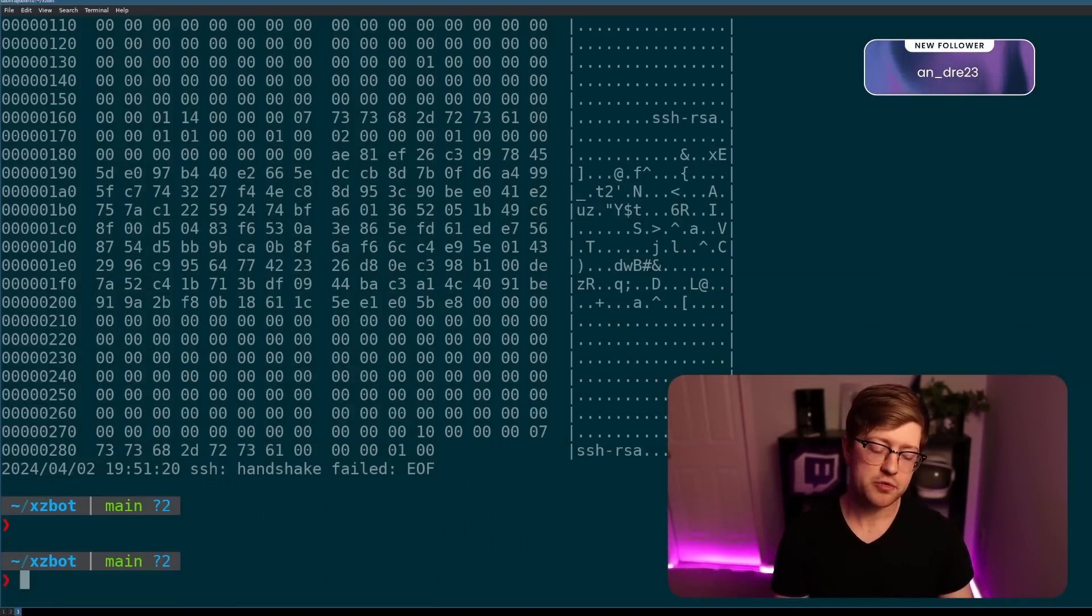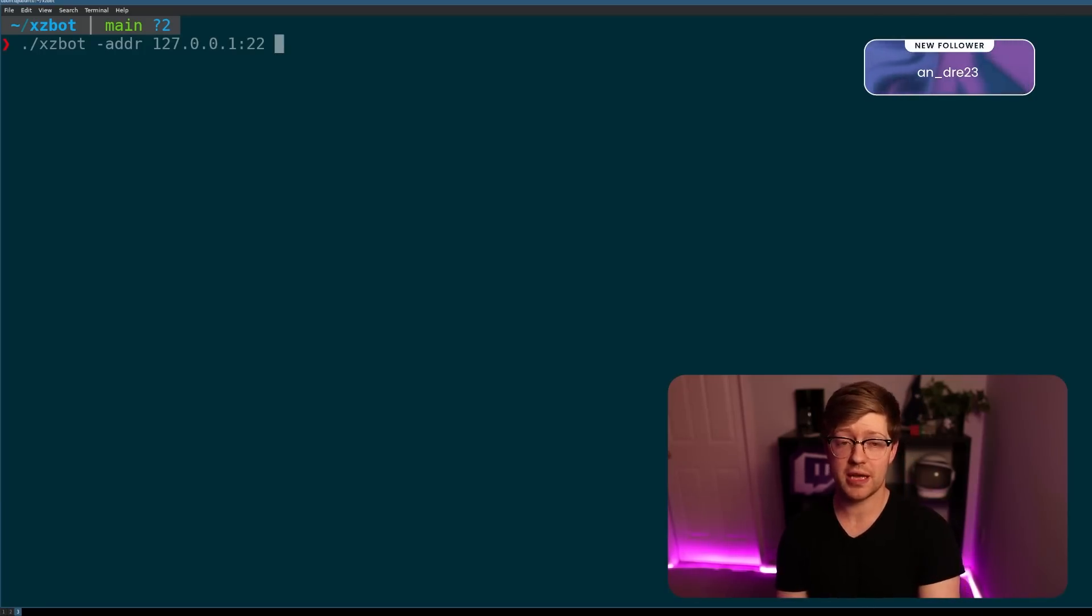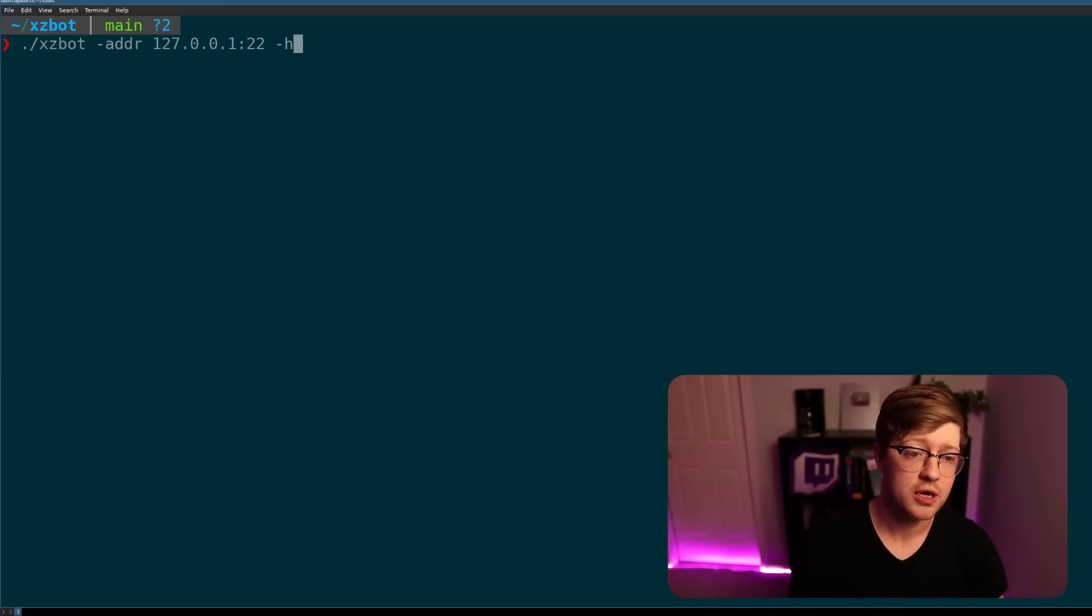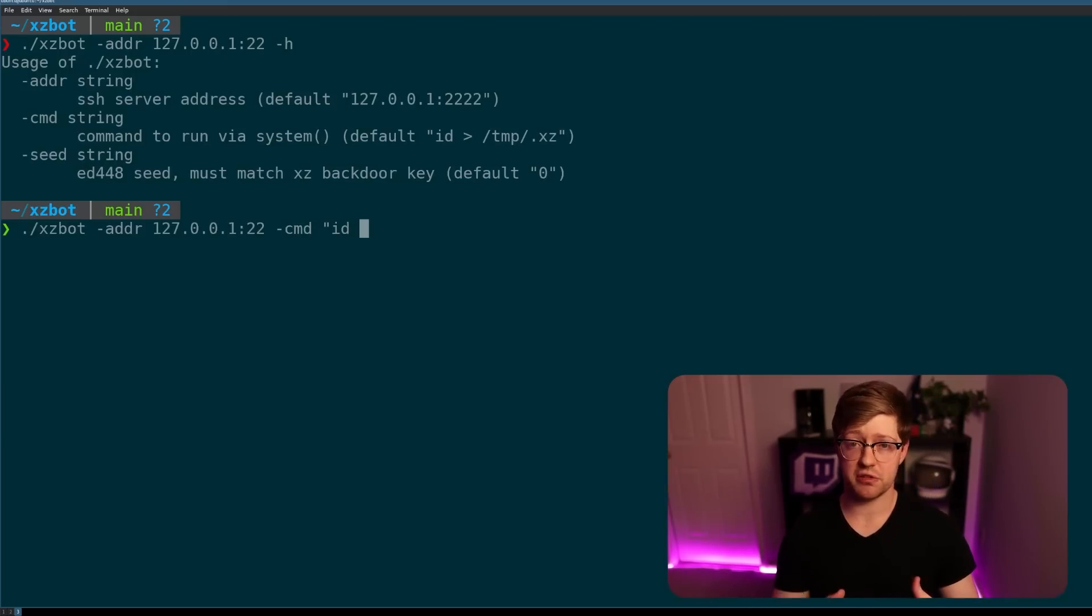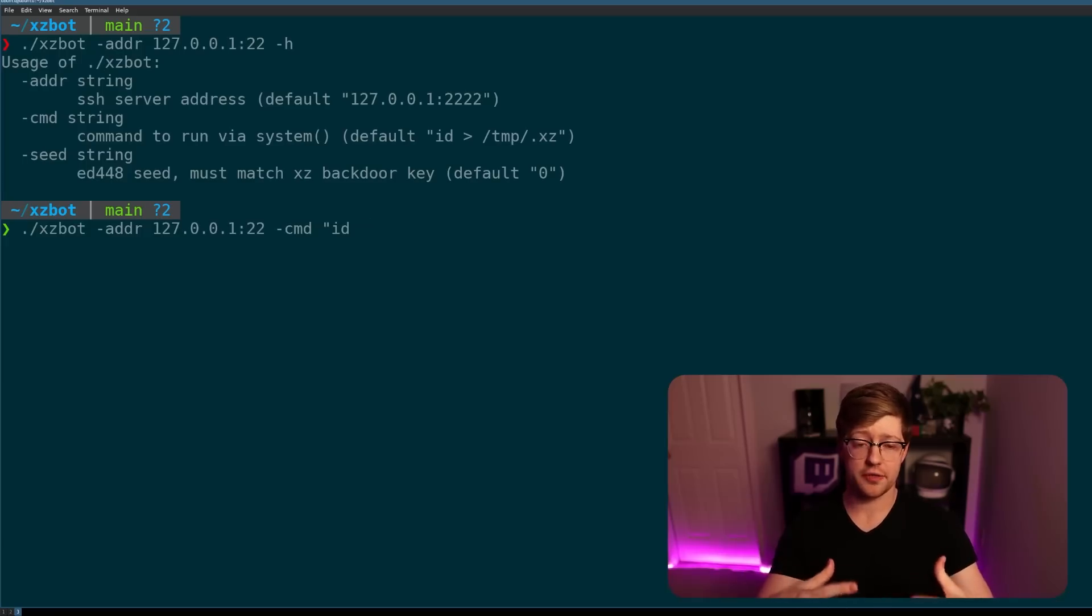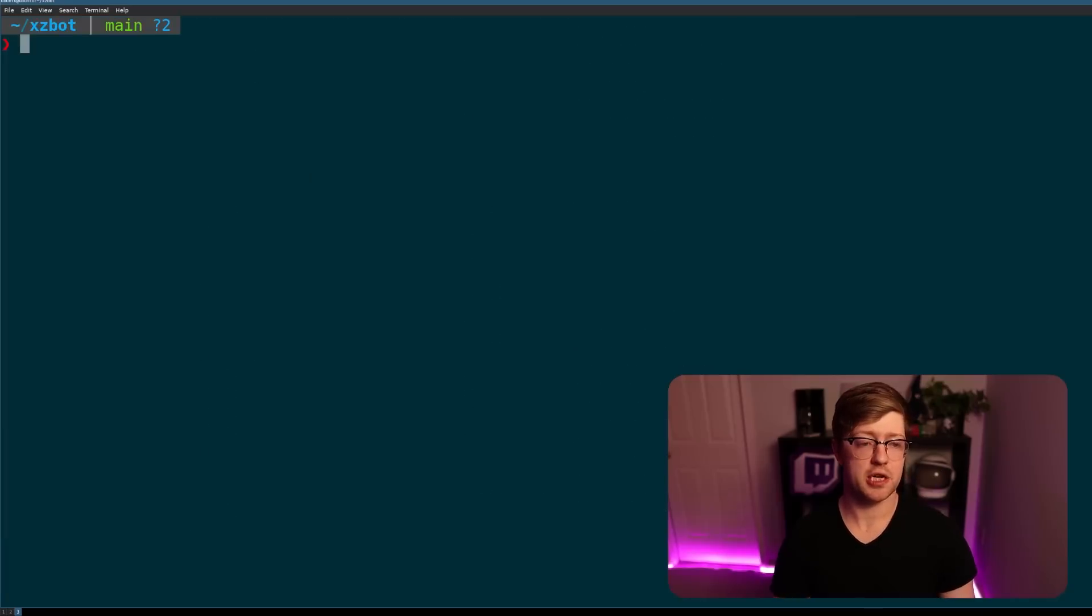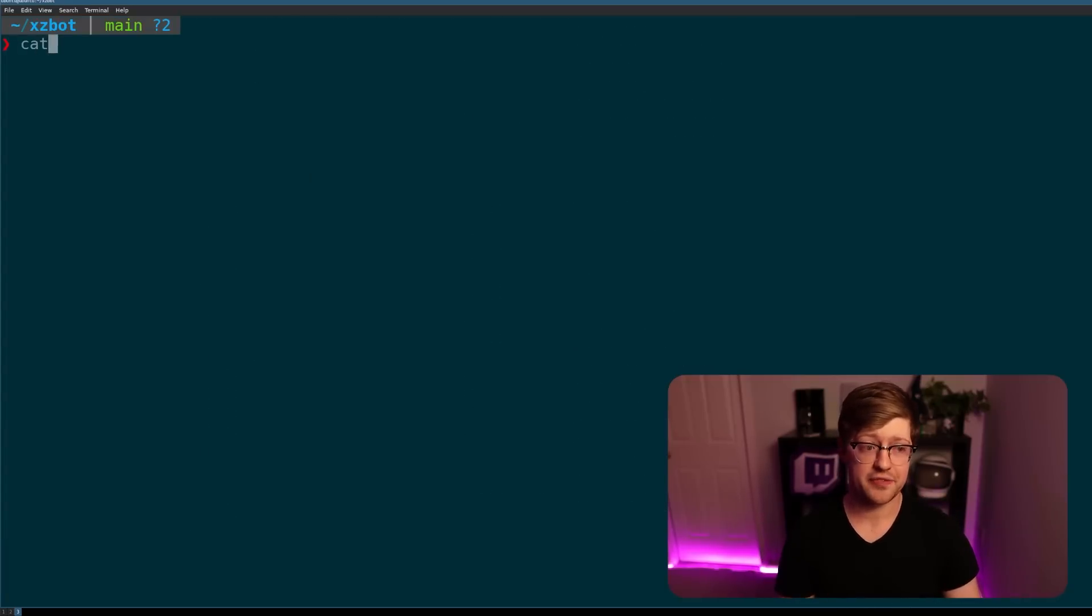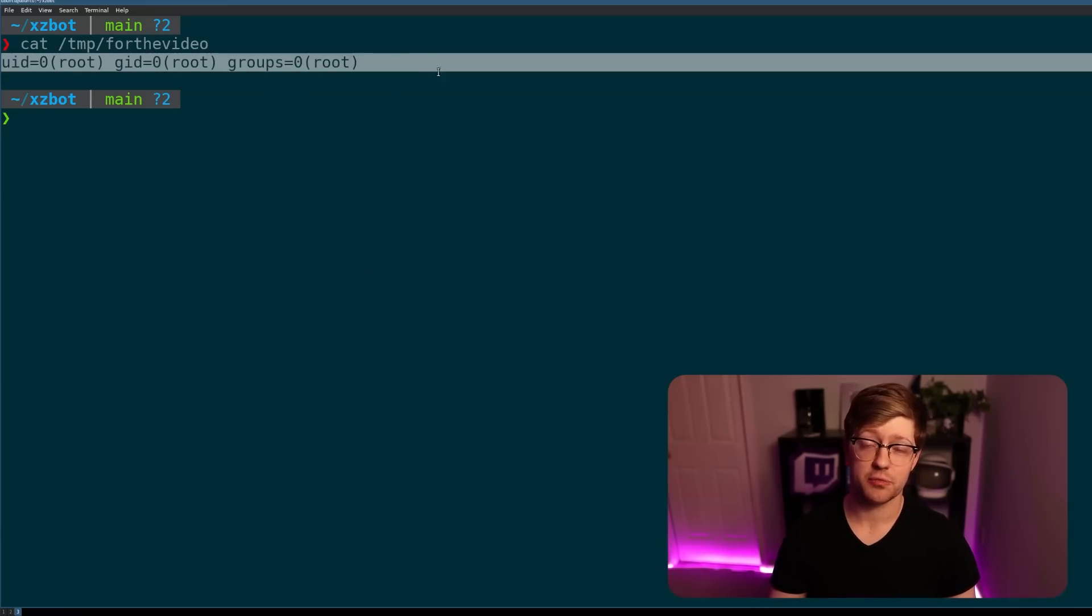And so what they did is they took that data that people normally trust, and they use that as a place to hide their payload. So what we can do now is we can use this to run evil commands, and the nature of the evil commands is even scarier. So let's do TACH again to kind of show the string here. We'll do command, and I want to run ID, which shows you what privilege level you are on the system, and I'm going to output it to temp for the video. Now we did that, you know, nothing crazy happened on the system. It just kind of ran quietly. But if I cat temp for the video, you'll see that the output of ID was root.